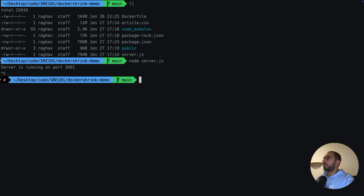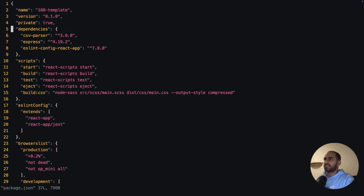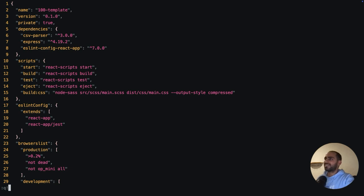More importantly, we have the package.json, which defines amongst many other things, the dependencies and the dev dependencies for this application. If you've worked with Node.js applications, you know that these are the things that add the most bloat.